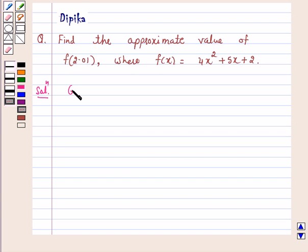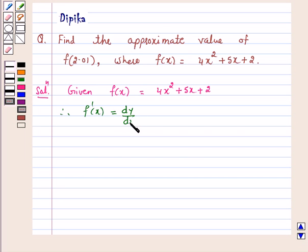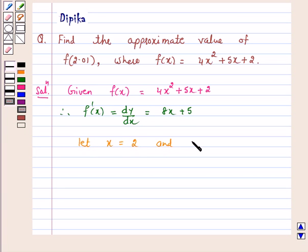Given f(x) is equal to 4x squared plus 5x plus 2. Therefore, f dash x, that is dy by dx, is equal to 8x plus 5. Let x equal to 2 and delta x equal to 0.01.